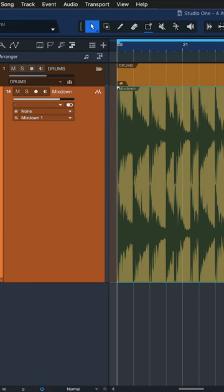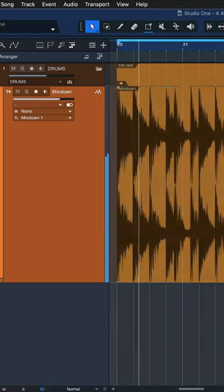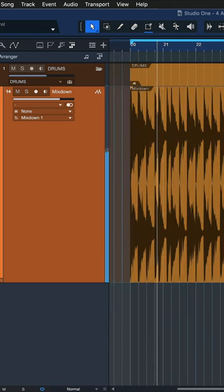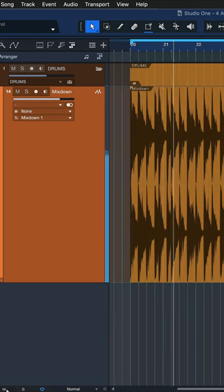And now just keep working with this mixed down right here, which means I don't have any CPU eaten up in my project by the drums anymore.